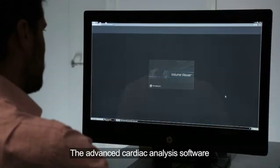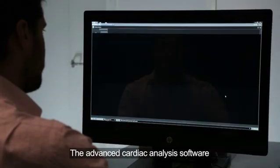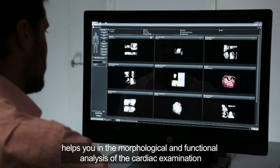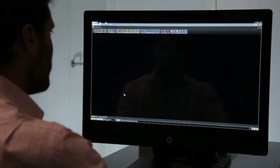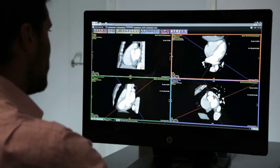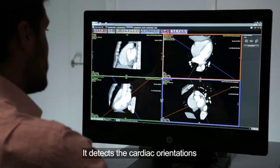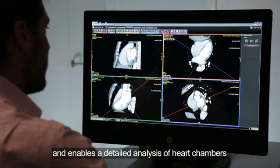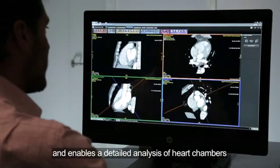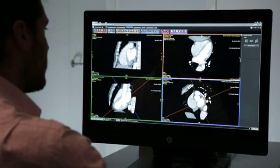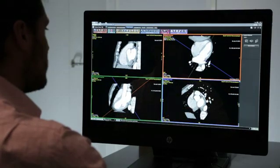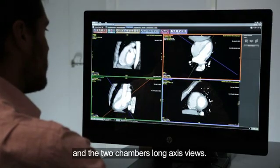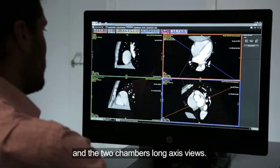The advanced cardiac analysis software helps in the morphological and functional analysis of the cardiac examination. It detects cardiac orientations and enables a detailed analysis of heart chambers, such as the long and short axis views and the two-chamber long axis views.